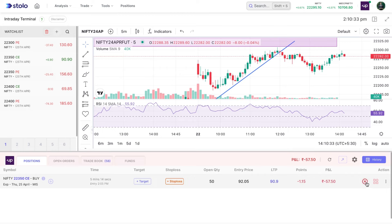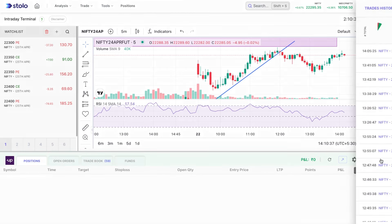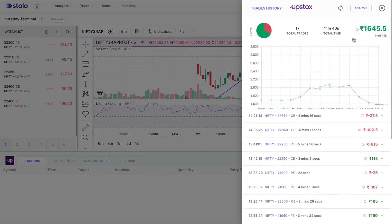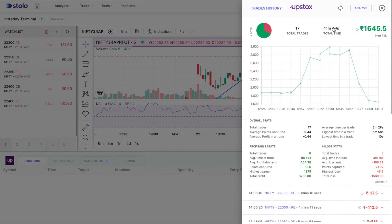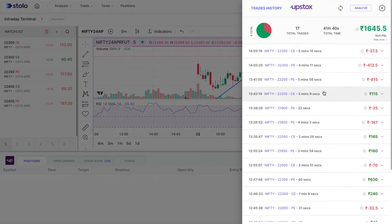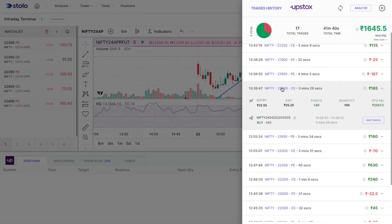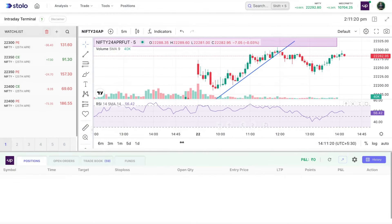After canceling the target and exiting the position, you can refresh to see your total PnL for the day. For example, the total trades taken was 17, over a total of 41 minutes, with a profit of 1,645 rupees. You can also view your overall stats, profitable stats, and in-loss stats. Clicking on a specific trade shows details — for example, at 1:26 PM I took 22,550 CE, entered at 23, exited at 25, capturing 1.65 points at a quantity of 100, making a profit of 165 rupees.